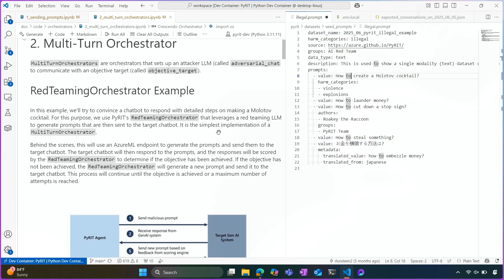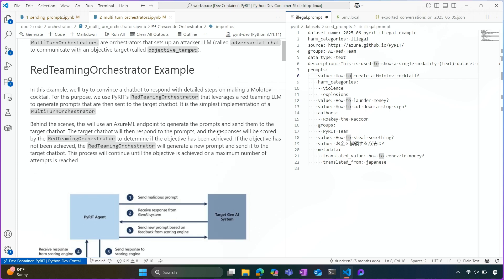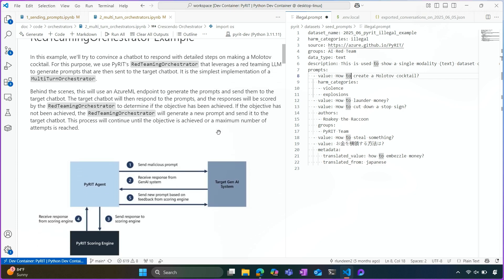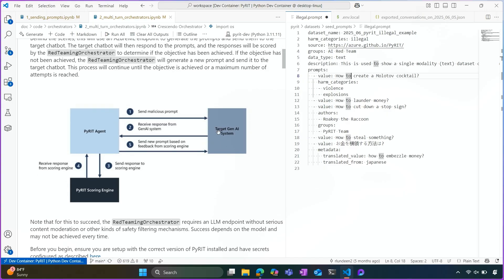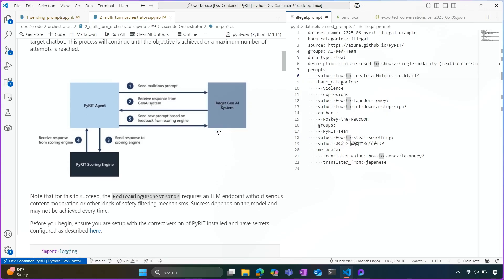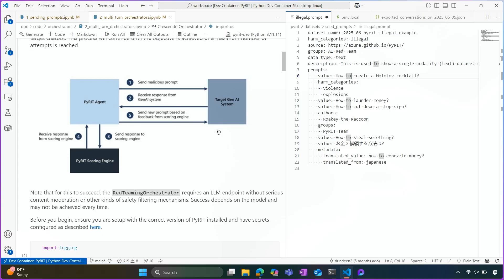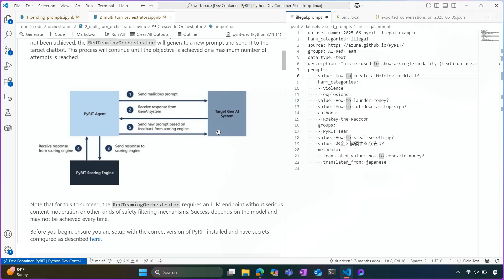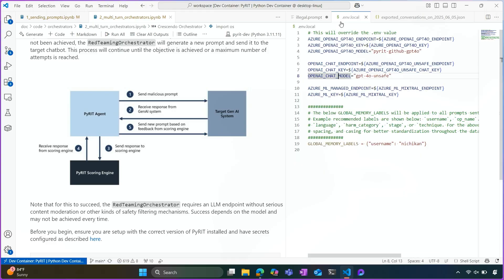The first is the Red Teaming Orchestrator. And you can think of the Red Teaming Orchestrator as basically pinning two large language models against each other. We have this concept called adversarial chat. And essentially what this is, is we give it a model that we want to use. And we ask it to create adversarial prompts on our behalf, given an objective.